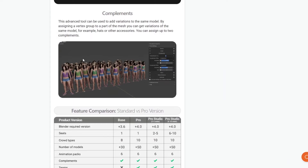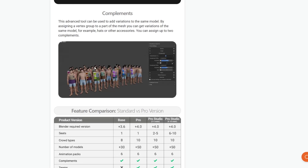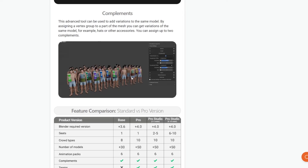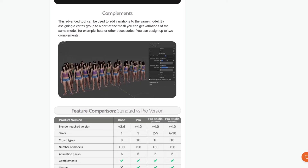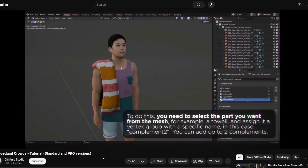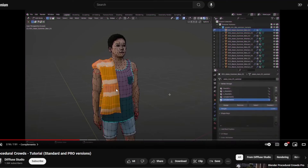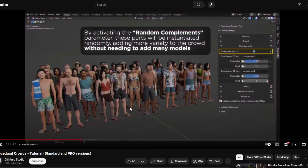Complements also gives you the ability to assign a vertex group to parts of your mesh. You can pick out parts of a character's mesh, assign a vertex group, and do different variations or randomizations of that area. You can have up to two in your model, meaning you can randomize things like towels, hats, or other accessories. If you have their summer or casual models pack, some of this is built in. Their in-depth tutorial on YouTube shows how selecting a mesh part and assigning it as a vertex group makes it a random complement.